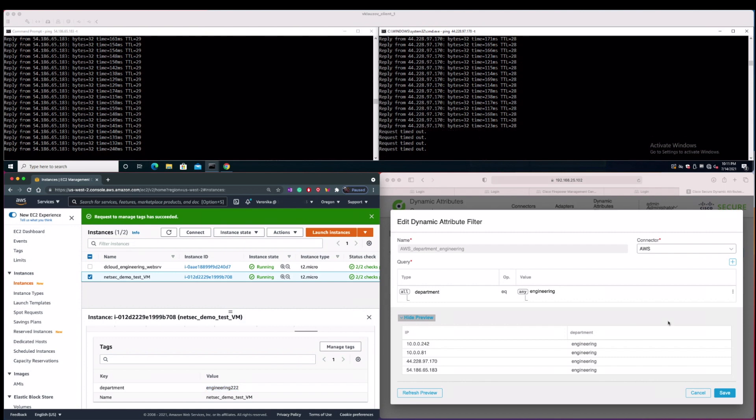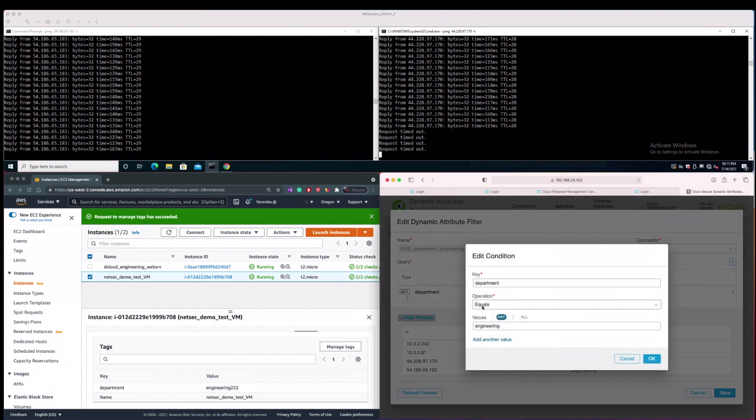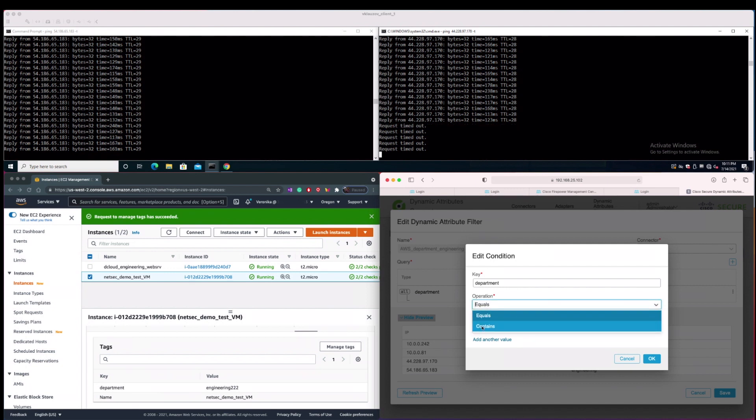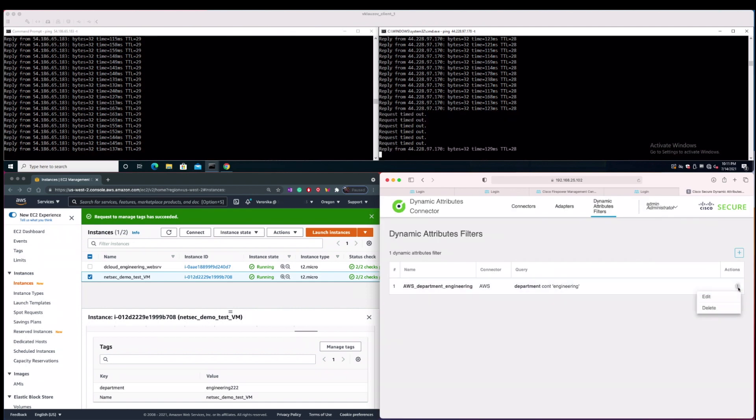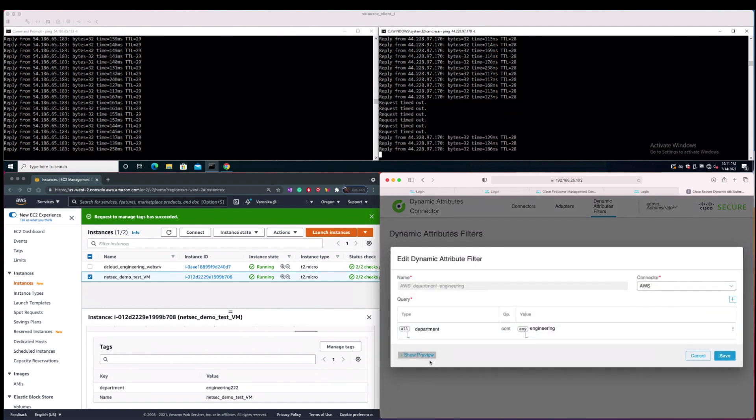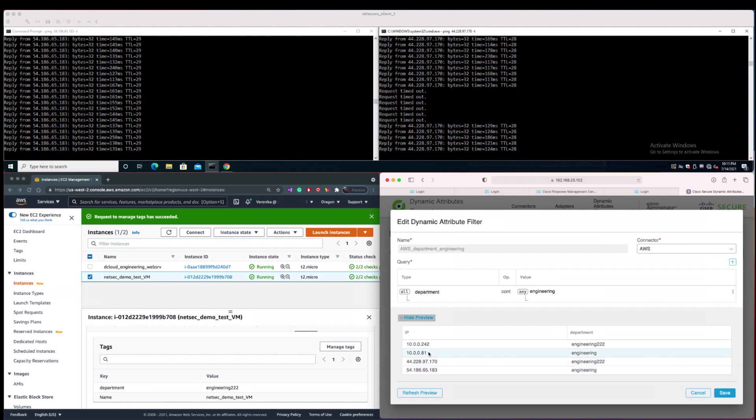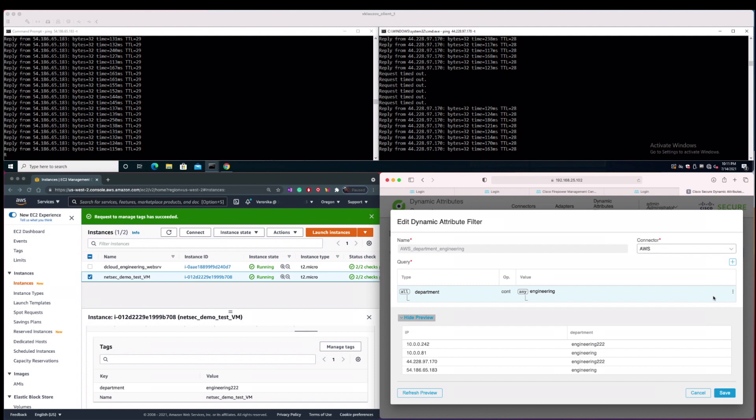So let's go to the CSDAC dynamic attribute filter condition configuration. Let's change the operation from equal to contains and let's keep the same engineering string as a value being set. Upon this change, after saving this config, we are noticing almost instant change in the connectivity from the on-prem client towards the EC2 instance that includes the engineering222 as a department tag value. So you can see with this example that it is enough to have just part of the department tag value matching and not the whole string to learn EC2 instances' IP addresses.